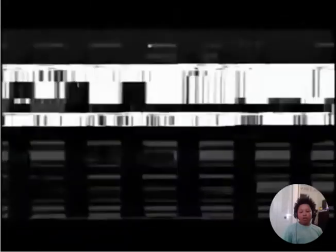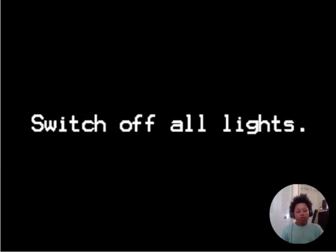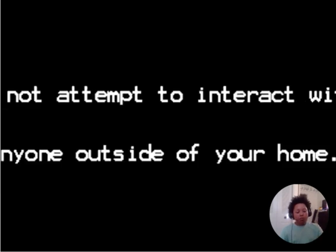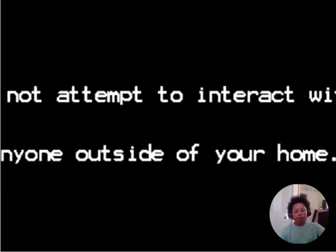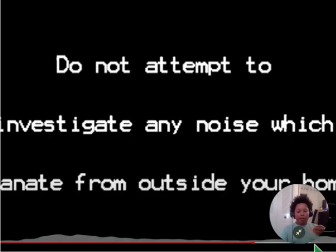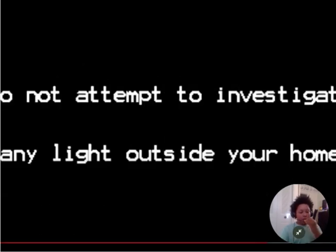Stay away from all windows. Avoid mirrors. Do not look up. Close and secure all possible entrances to your home. Switch off all lights. Do not look out of any windows. Do not respond to any knocks on your windows or doors until the all clear is given. Remain silent at all times. Do not attempt to interact with anyone outside of your home. Do not attempt to investigate any noise which emanates from outside your home. Do not attempt to investigate any lights outside your home.